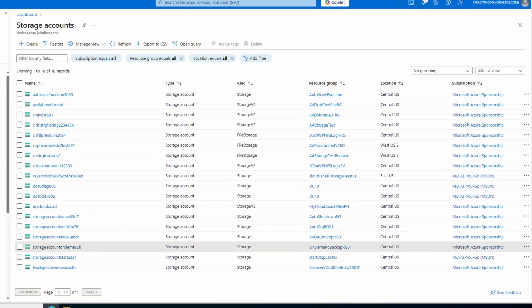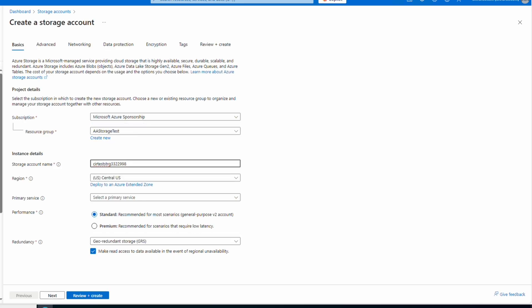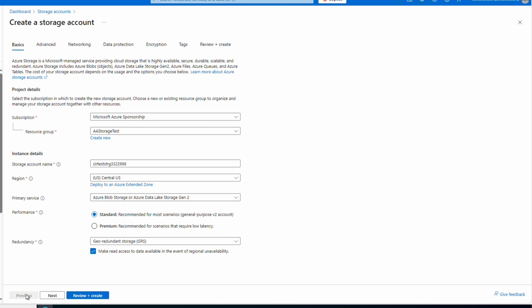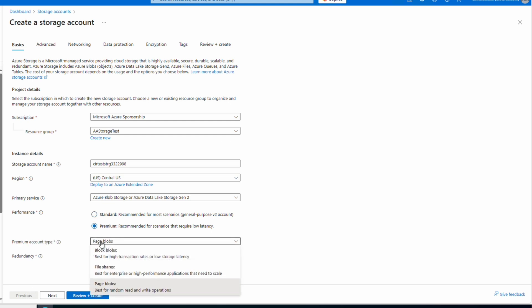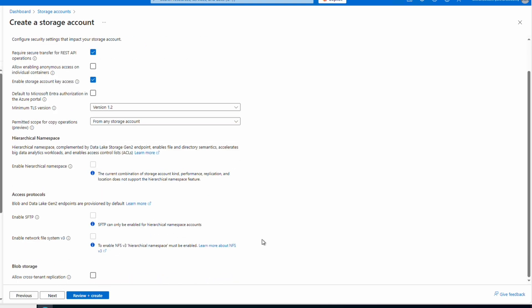Let's take a look at blob storage tiers in the portal, starting with the options available when creating a new standard storage account. We'll create a storage account — just going over tiering options here. Let's set the primary service to Azure Blob. If we leave it as standard and go to next, at the bottom we have the option to set the default tier. If we go back and select premium with block or page blob, then go to next — tiering is not available when we select a premium storage account.